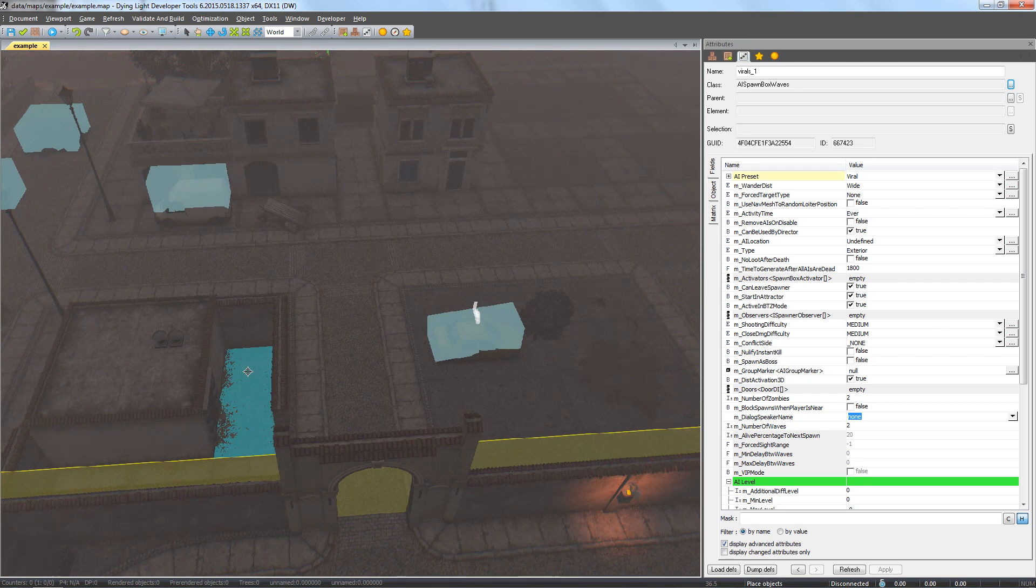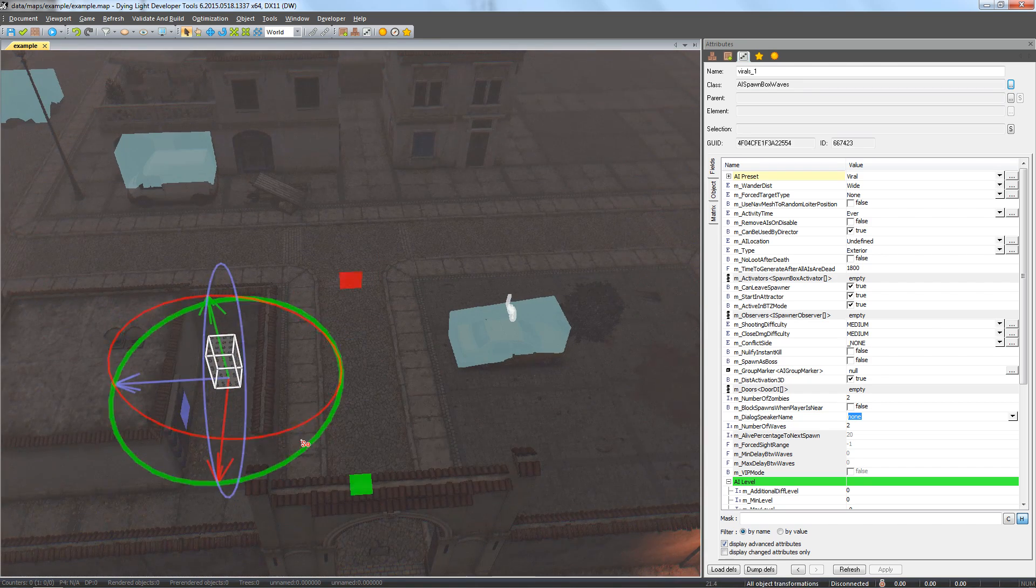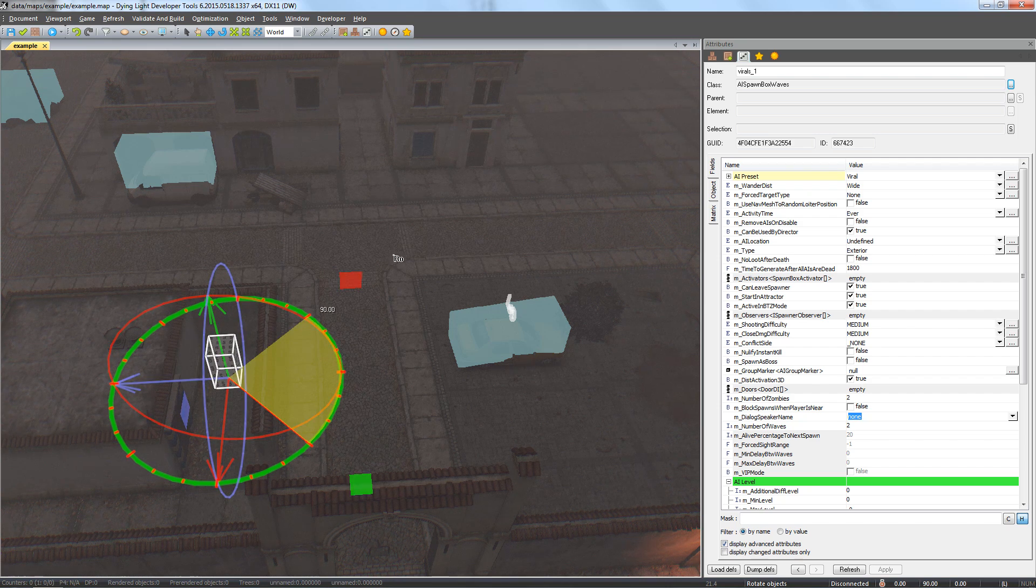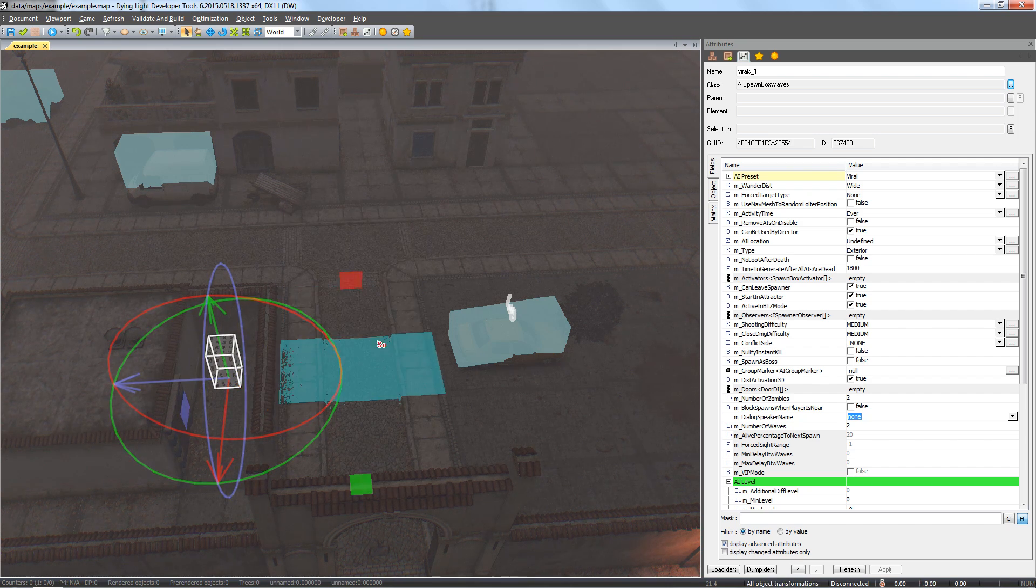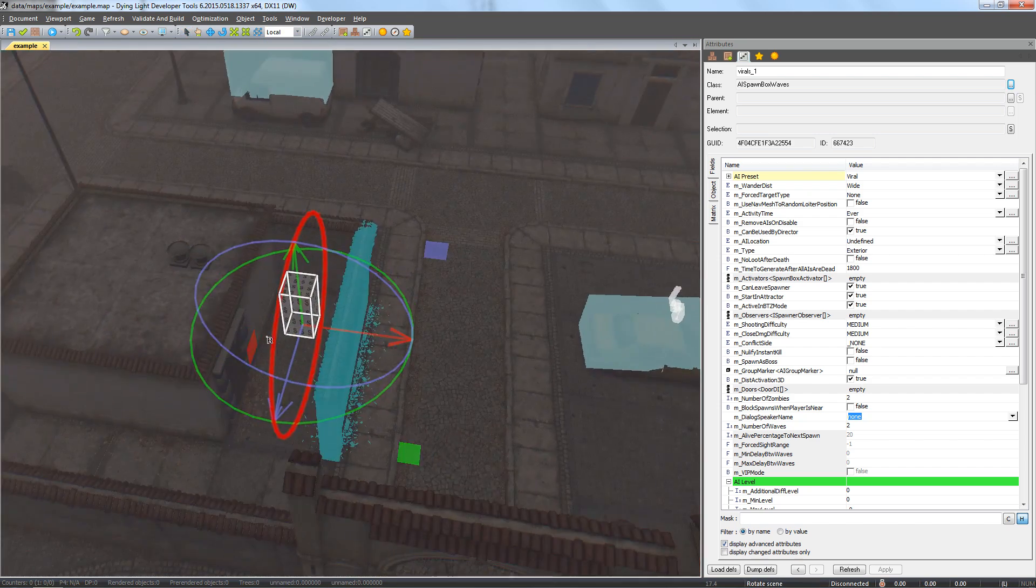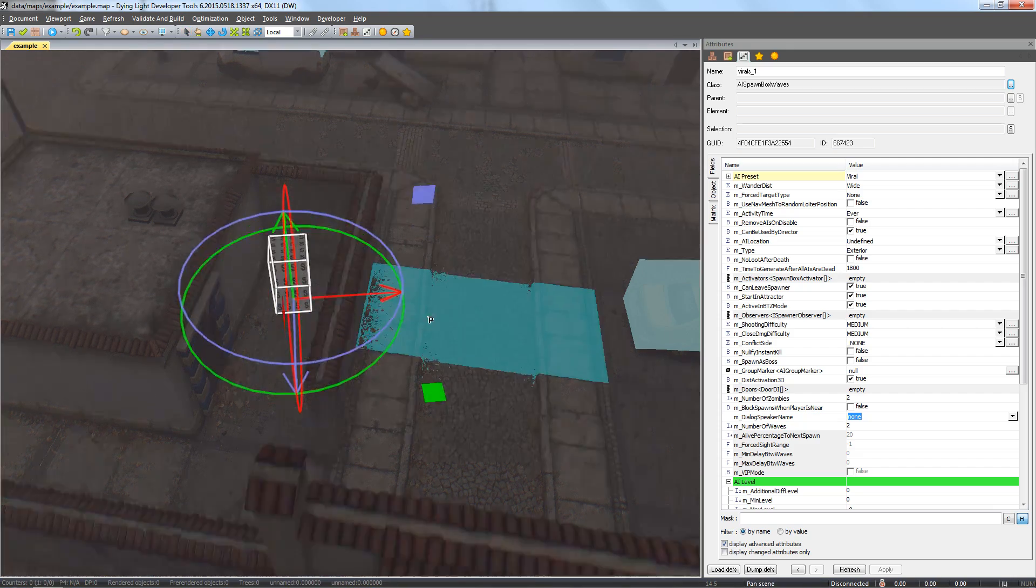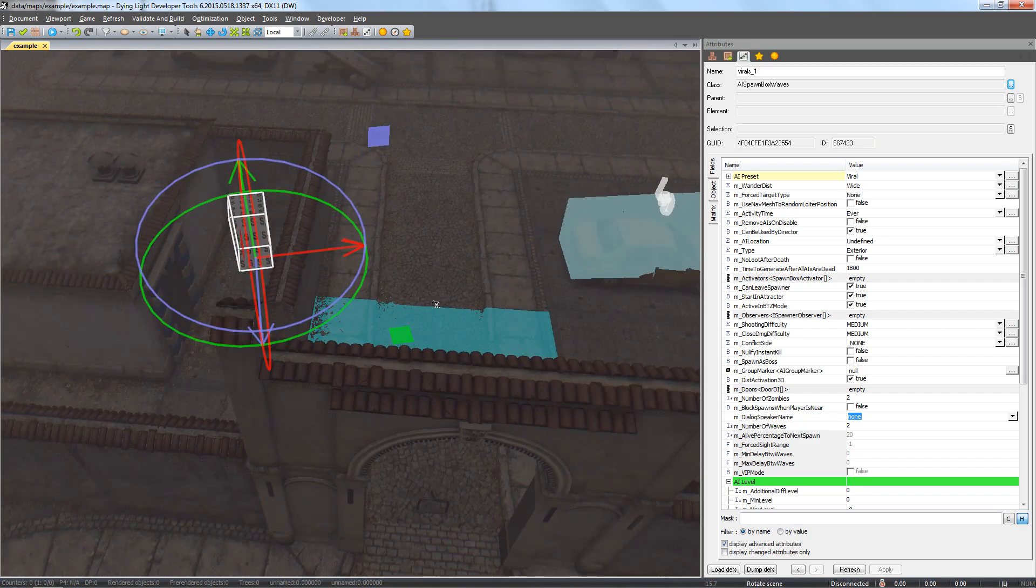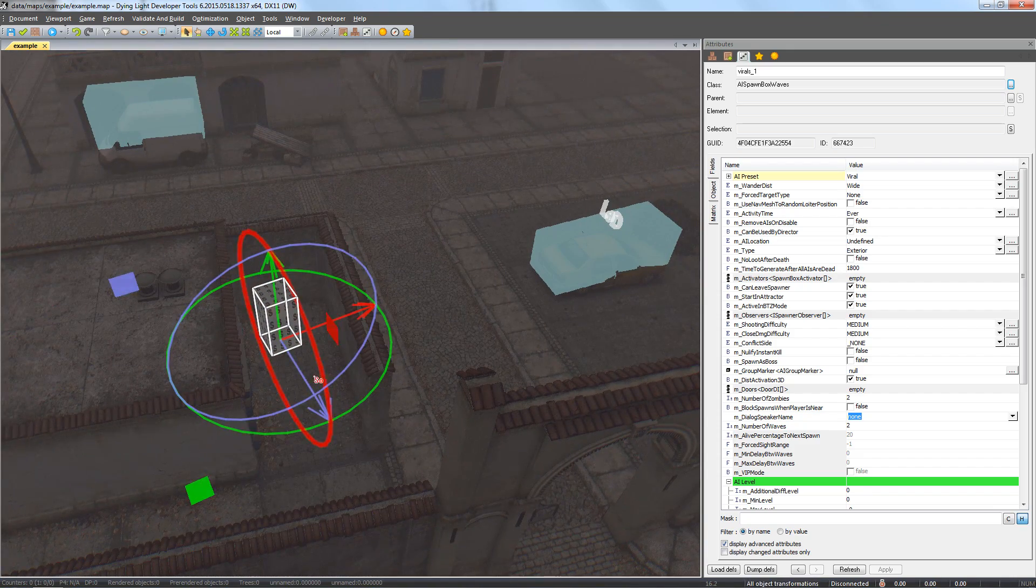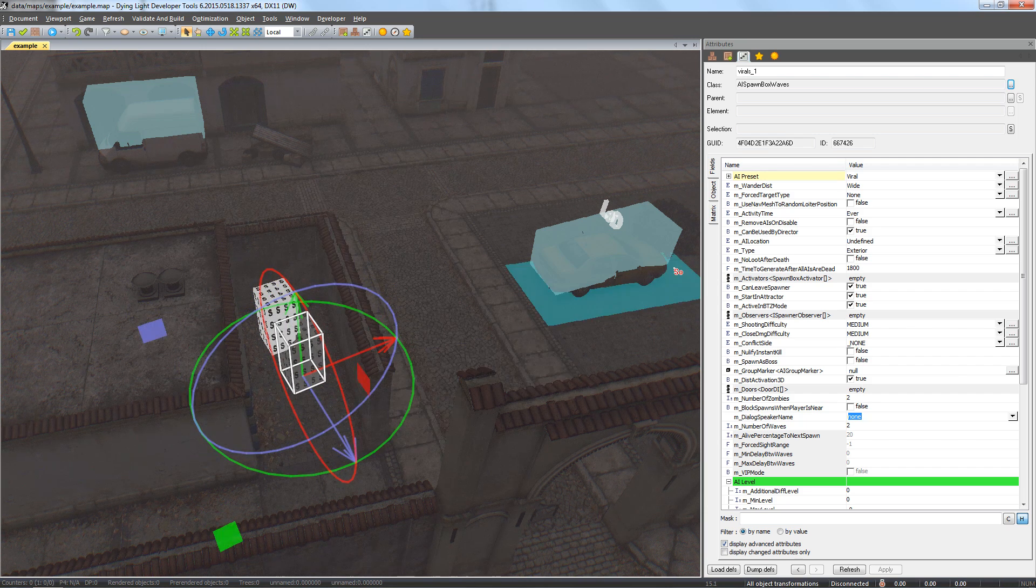Now move on to the second wave by copying the spawners we have and increasing the number of enemies. Don't forget about unique spawner names. Just like before, copy the existing spawners, change the preset, the AI number and the name of each spawner.